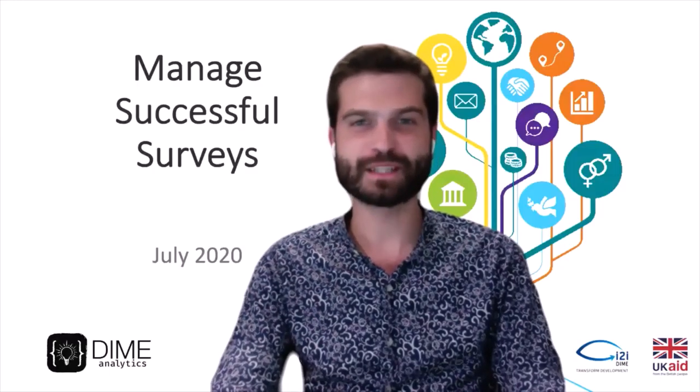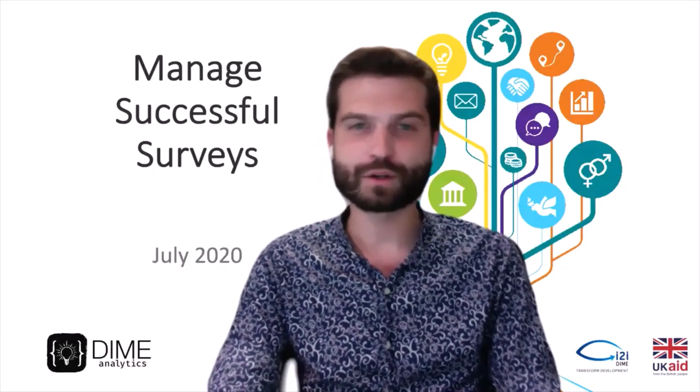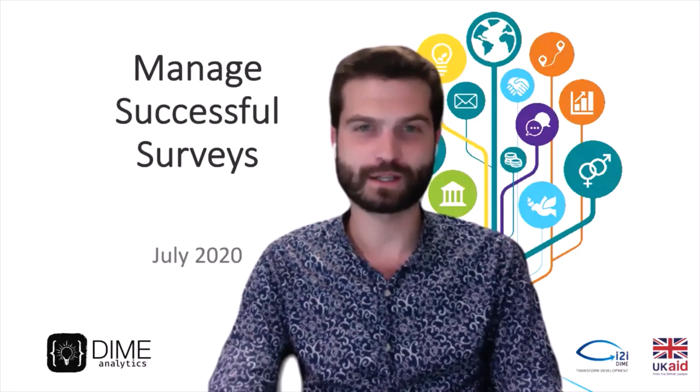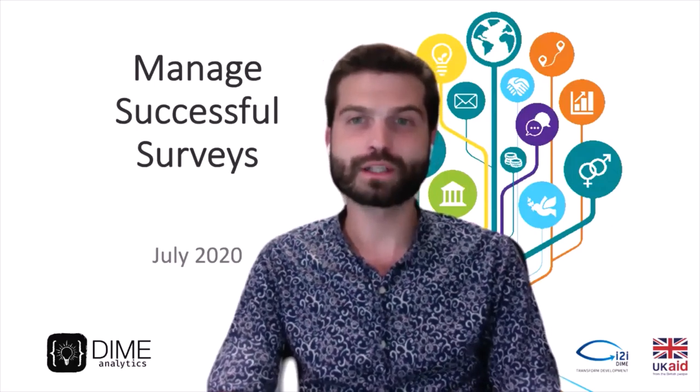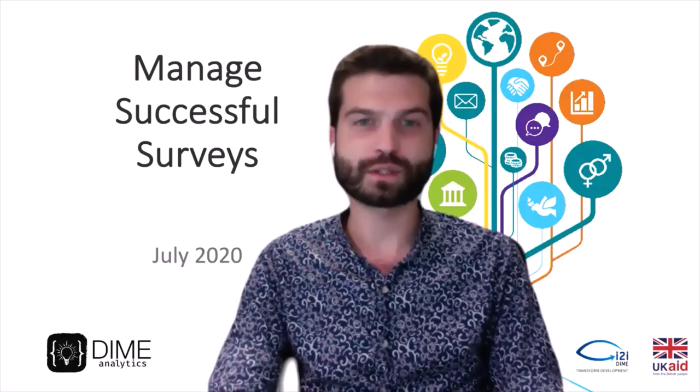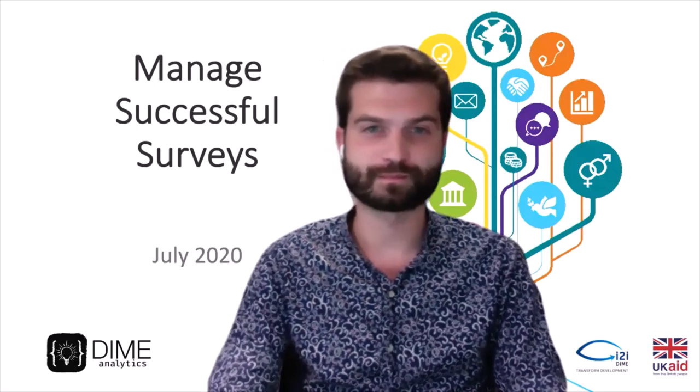Hi, I'm Benjamin Daniels of the DIME Analytics team, and here with my colleagues Luisa Cardoso and Chris Bjarkefer, we're going to introduce our recently released data package, IE FieldKit.